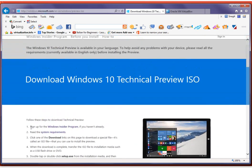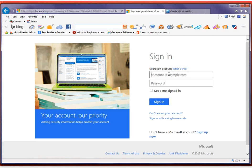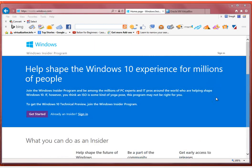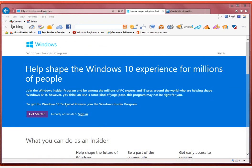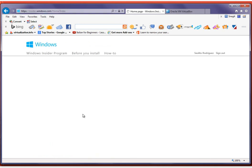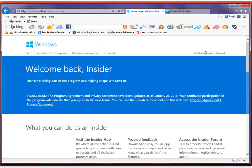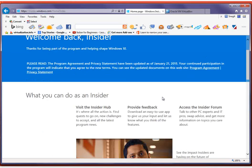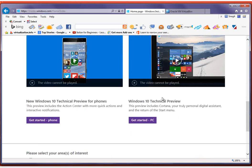The first thing is you need to go into the Windows Insider program, so you need to sign in to your Microsoft account. I already signed in to my account. When you go to this page, you click on sign in. If you have a Microsoft account, just sign in and you'll get to this page. You're going to scroll down and click on the link that says 'Get Started PC'.